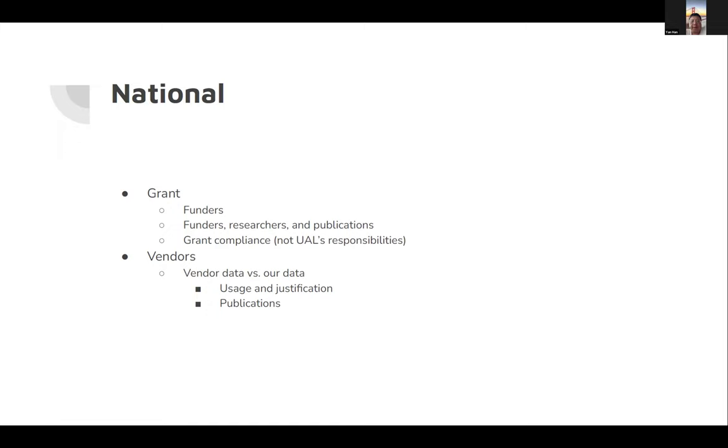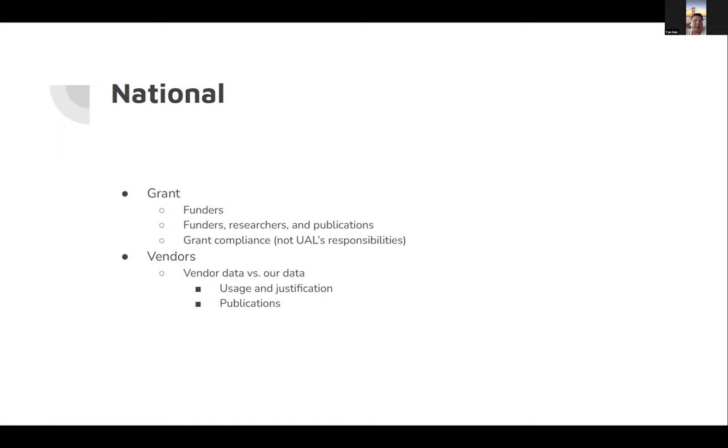This could be one use case for OpenALEX as well. As I mentioned, we have different types of database aggregators providing data. In the past, we relied on vendor data. Now with OpenALEX data, we can measure how our data compares to vendor data in terms of usage, justifications, and publications.